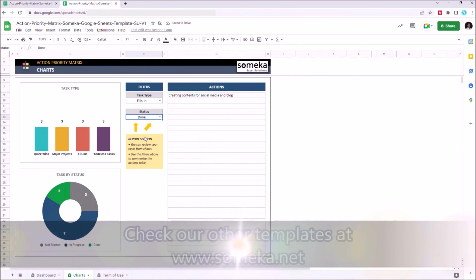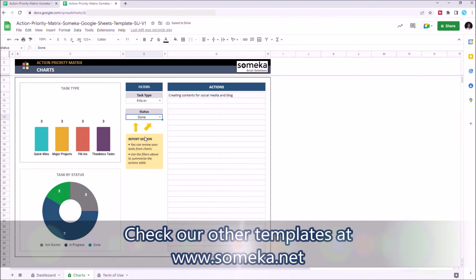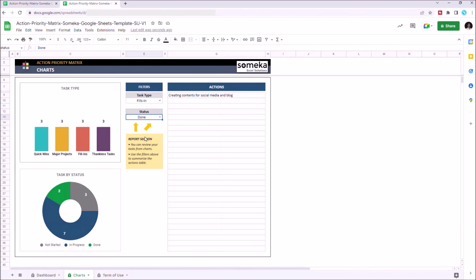Thanks for watching. And don't forget to check our other templates at www.someka.net